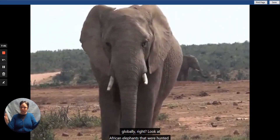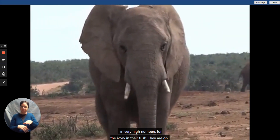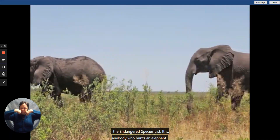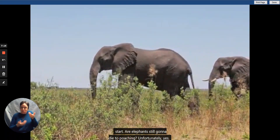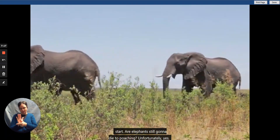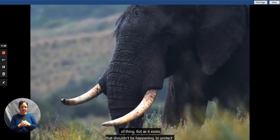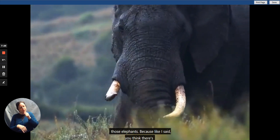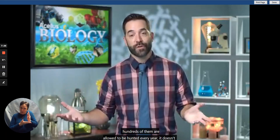Look at African elephants, which were hunted in very high numbers for the ivory in their tusks. They are on the Endangered Species List, and anybody who hunts an elephant is breaking the law. Are elephants still going to die from poaching? Unfortunately, yes — people have found ways around that. But as the law exists, it shouldn't be happening. There may be thousands of elephants, but if hundreds are allowed to be hunted every year, it doesn't take long for a population to dwindle down, because you don't have an infinite number of elephants.